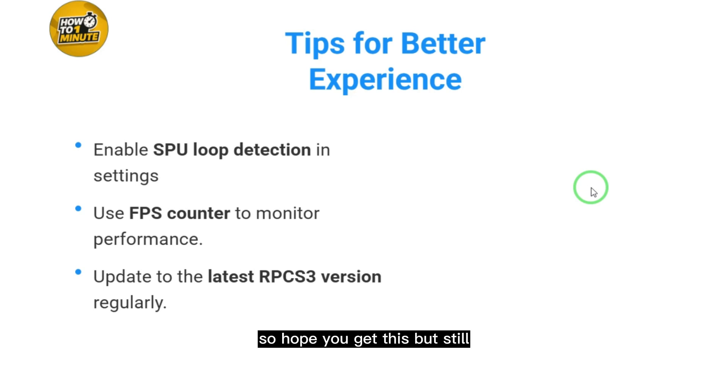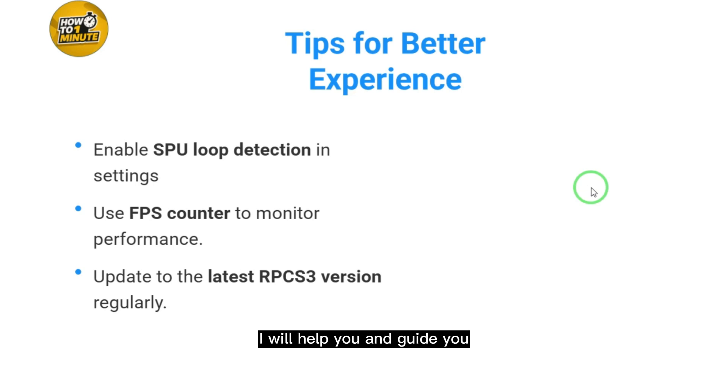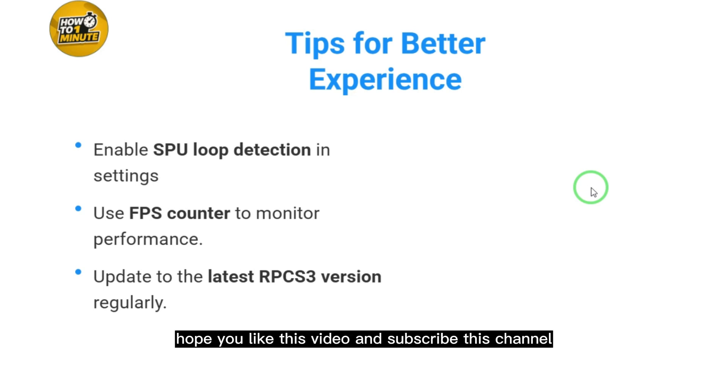Hope you understand this, but if you still have confusion, just comment down below and I will help guide you. Hope you like this video and subscribe to this channel.